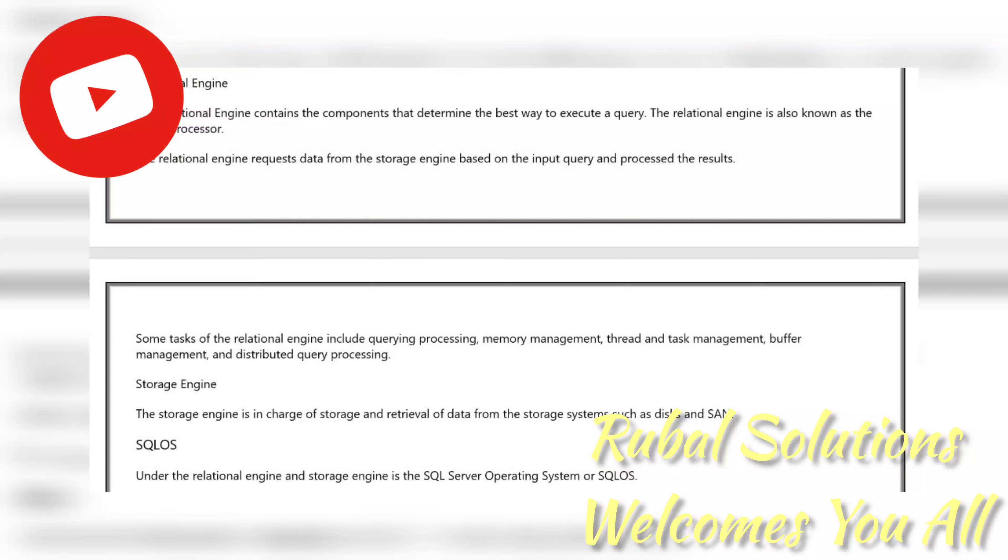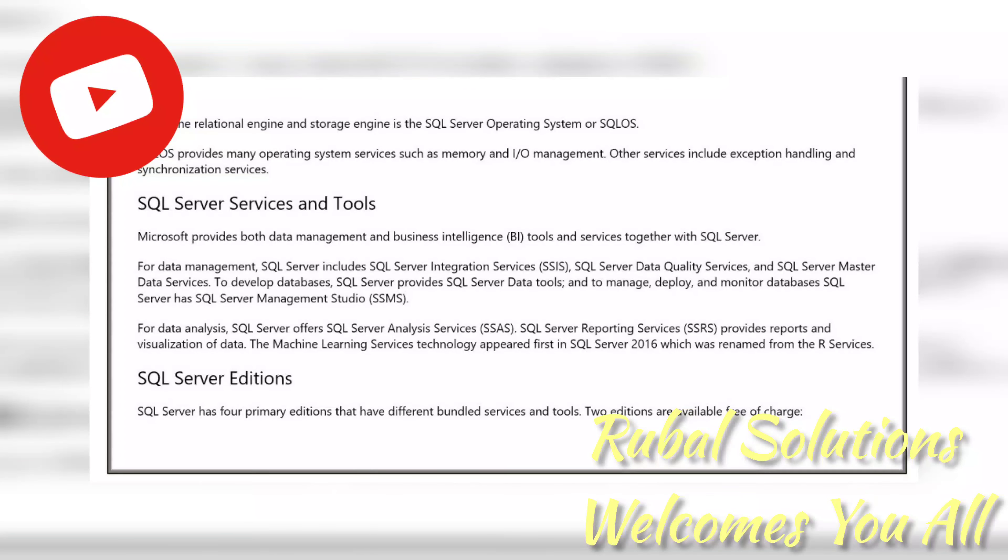Under the relational engine and storage engine is the SQL Server Operating System or SQLOS. SQLOS provides many operating system services such as memory and I/O management. Other services include exception handling and synchronization services.